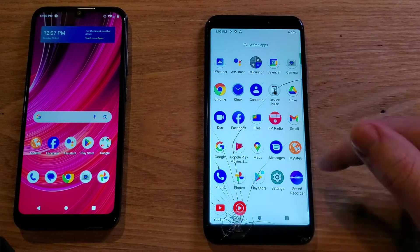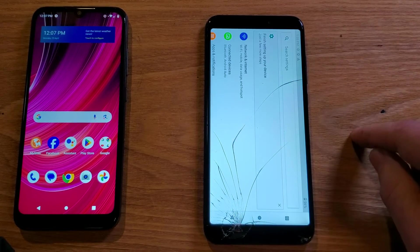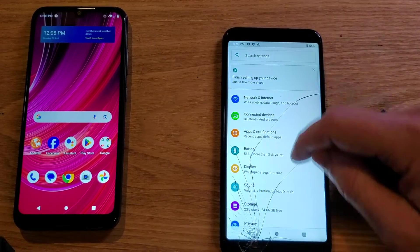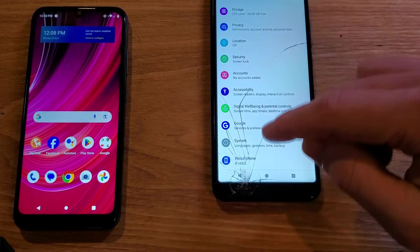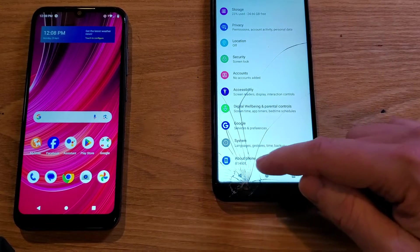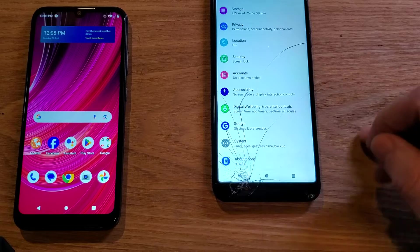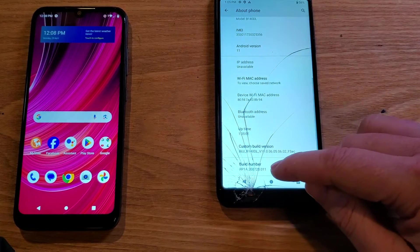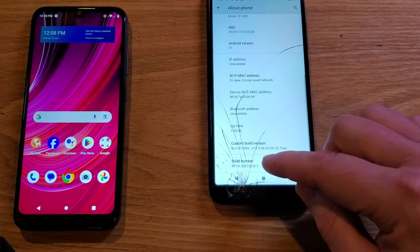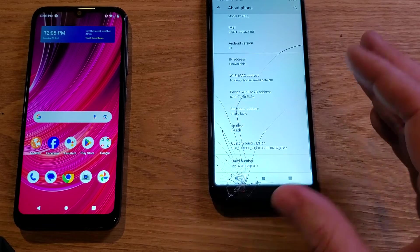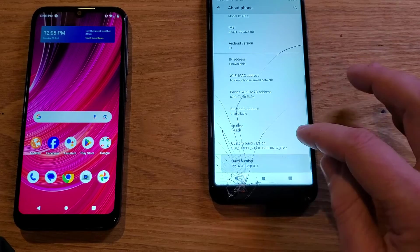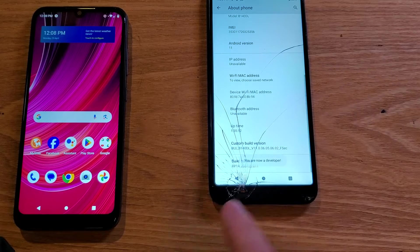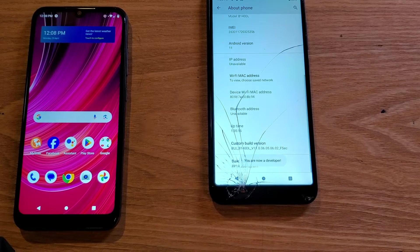Scroll up — apps are usually in alphabetical order. Touch Settings. Inside Settings, scroll all the way to the bottom to About Phone and touch it. Inside About Phone, scroll down to Build Number. All we have to do is touch it seven times: one, two, three, four, five, six, seven — and you should get a message that says 'You are now a developer.'